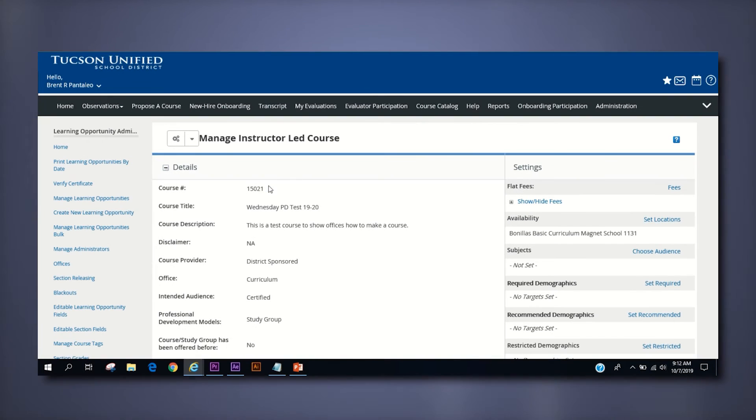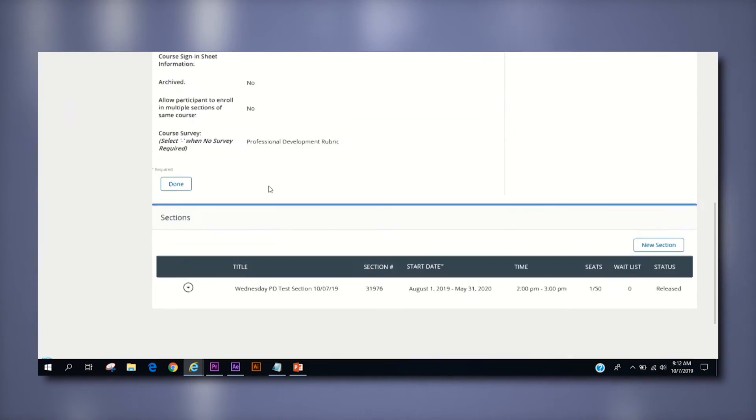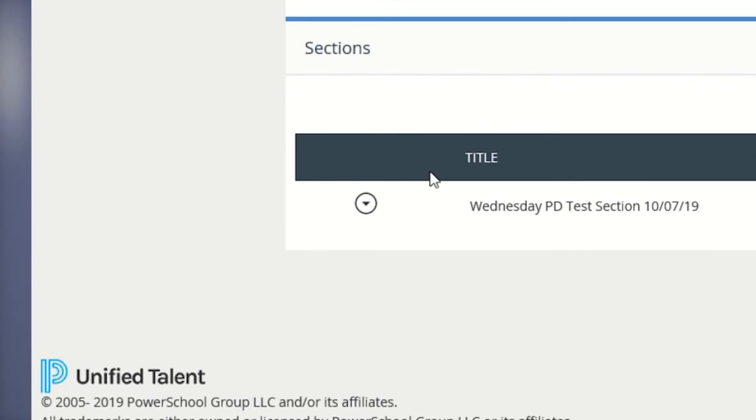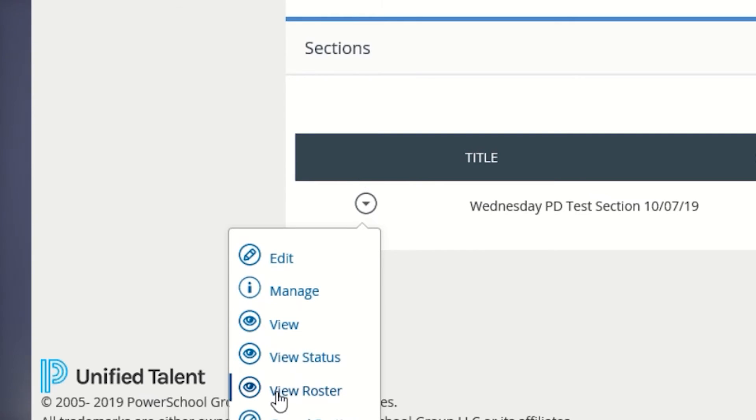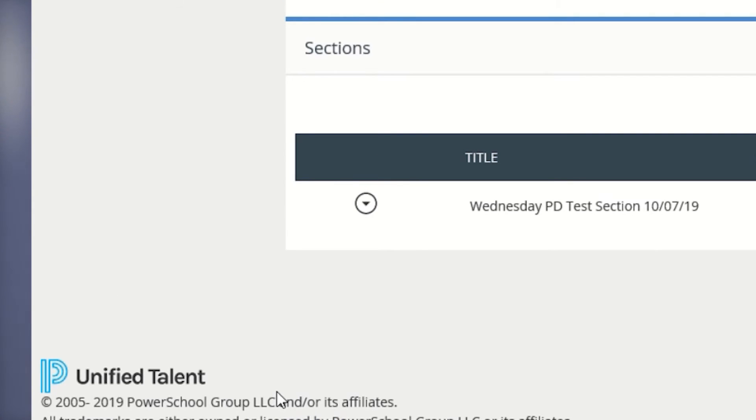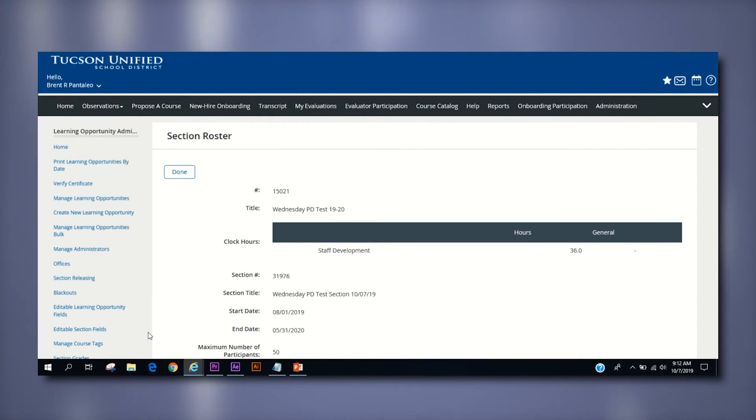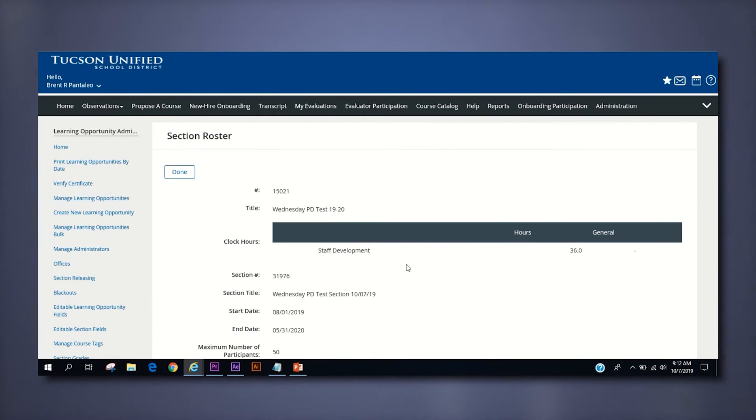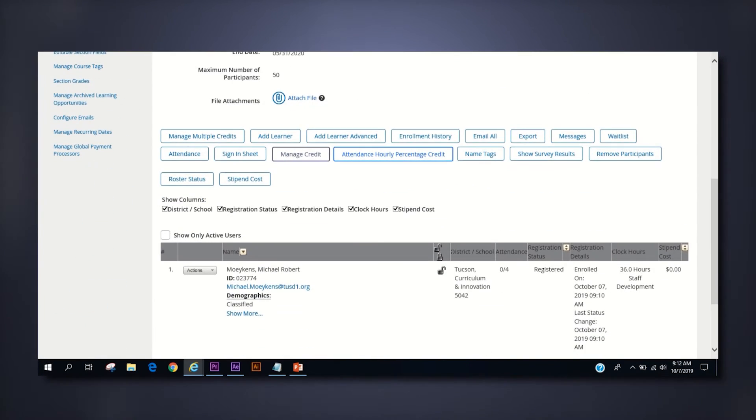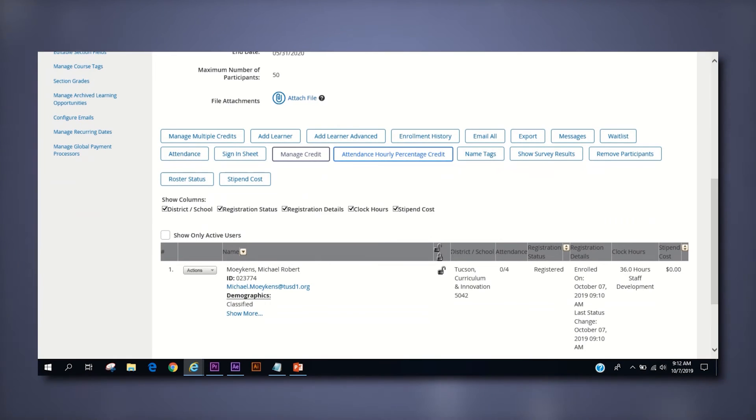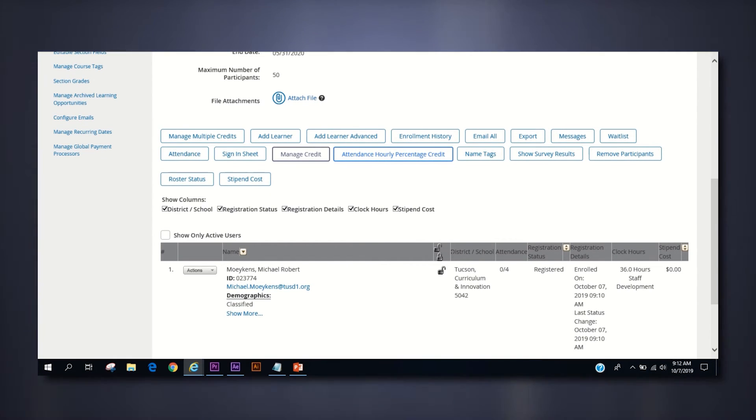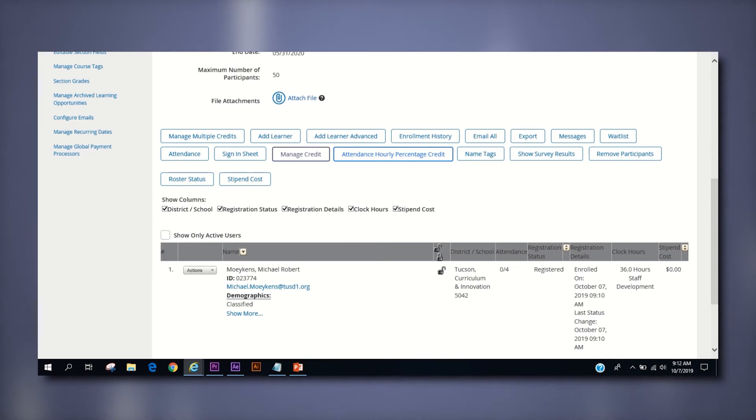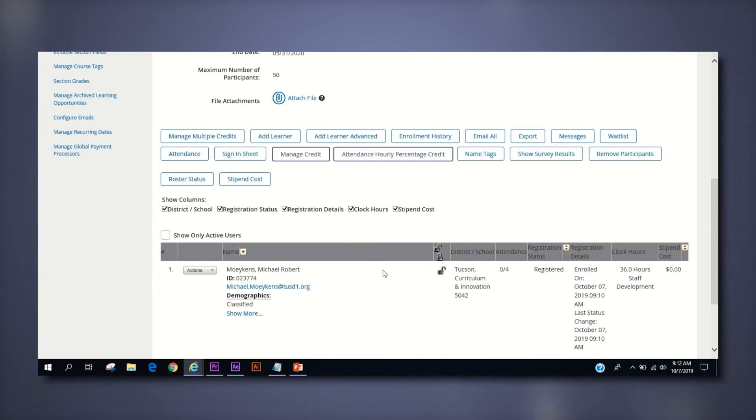On the manage instructor led course page, scroll to the bottom under sections and click the drop down arrow to the left of the desired section then select view roster. The next page titled section roster is your home base for roster management. Once you scroll down, you should see a collection of buttons followed by the actual roster list of employees who are registered for the course.